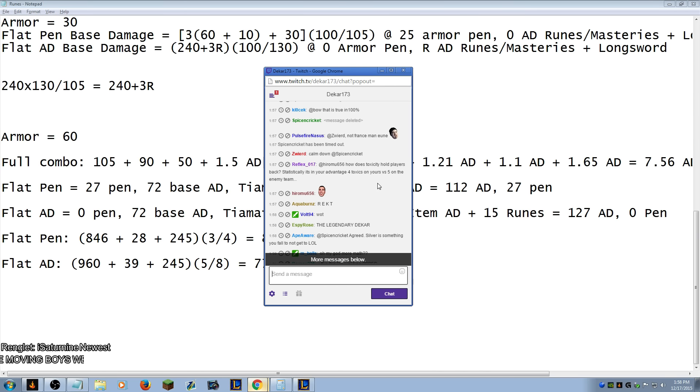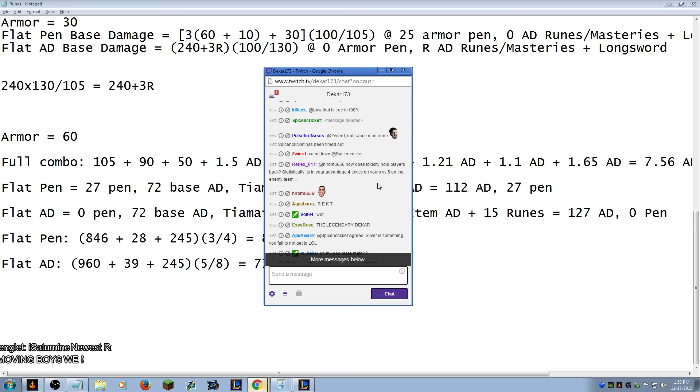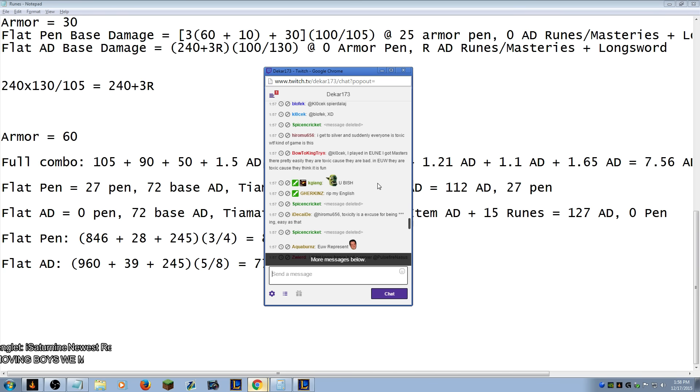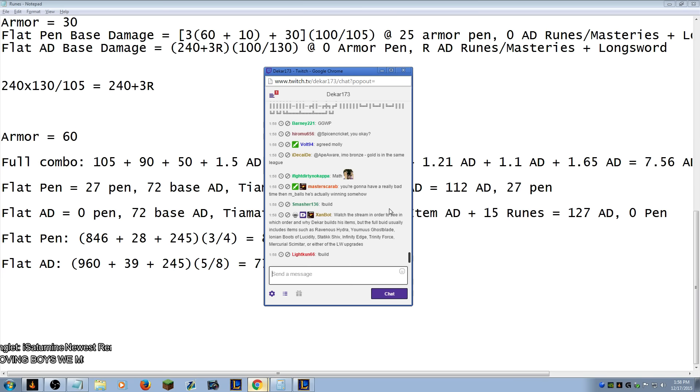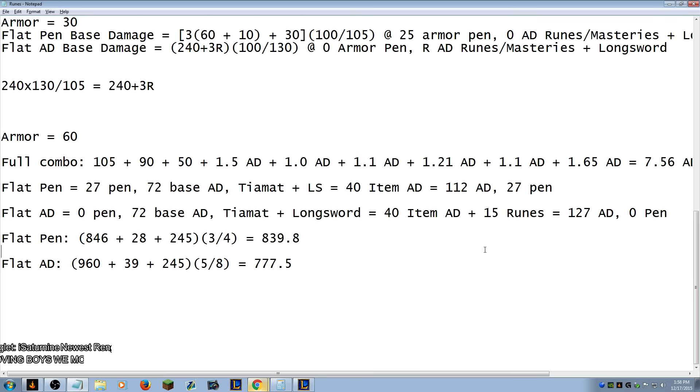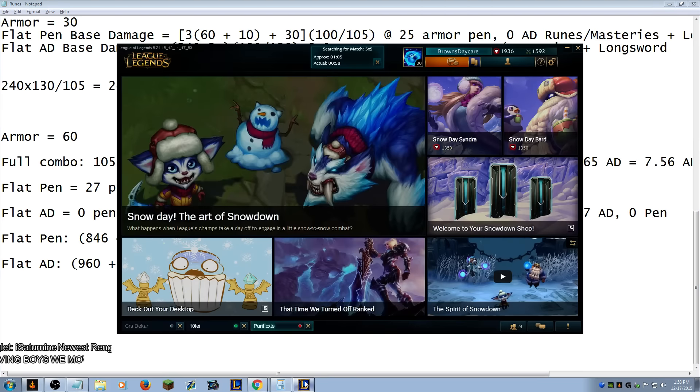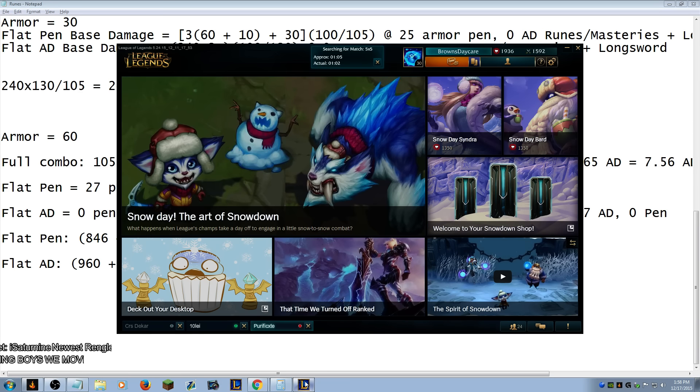How does toxicity hold players back statistically? It's in your advantage for toxics on yours versus four on five on the enemy team. No, that's just Riot's retard way of using statistics. They don't have anyone at their company who knows anything about statistics.